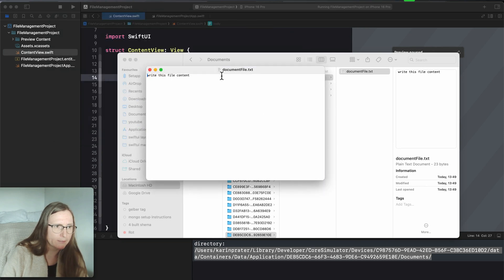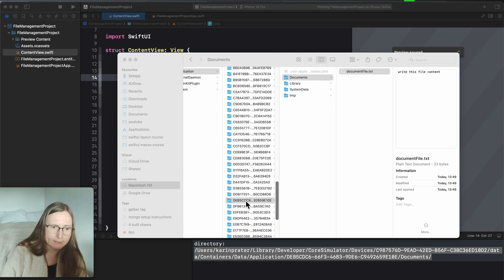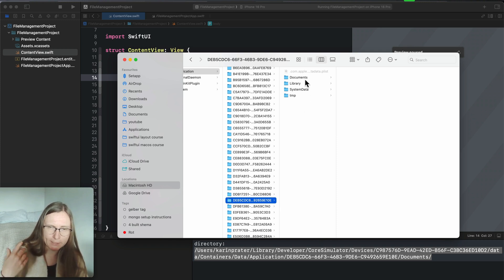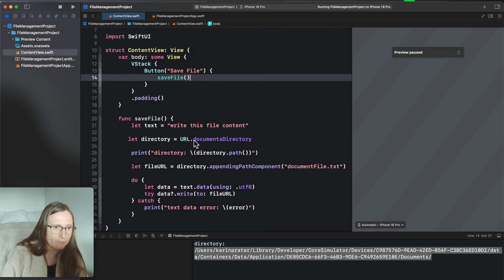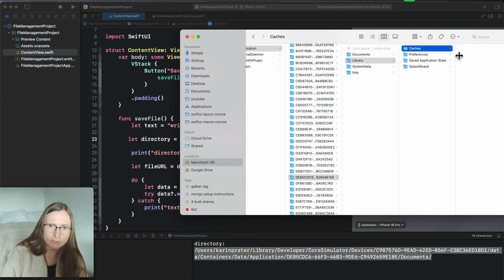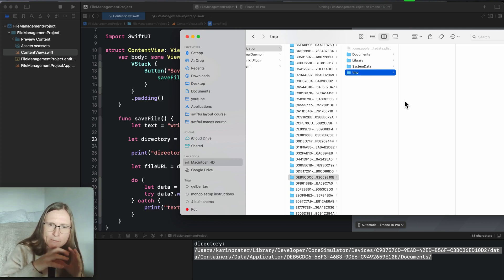I copy the path, open Finder, use Go to Folder, paste it in, and here is the file with the generated contents. Inside the container there's a predefined folder structure. We have the documents folder — the one I used with the documents directory URL — but we also have a library with caches, an application support folder, and a temporary folder.